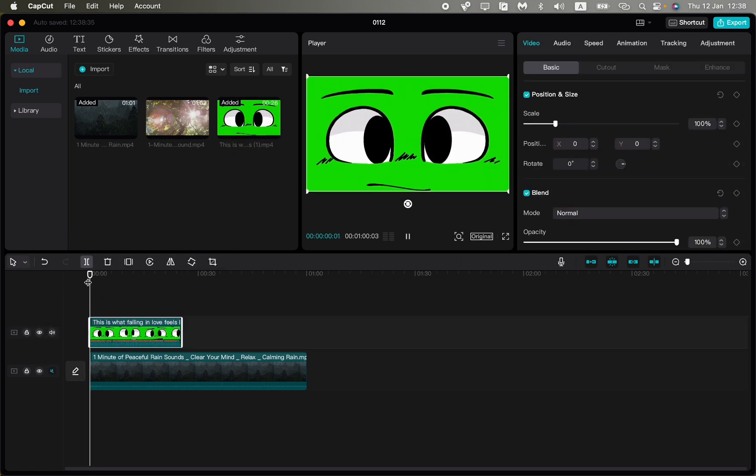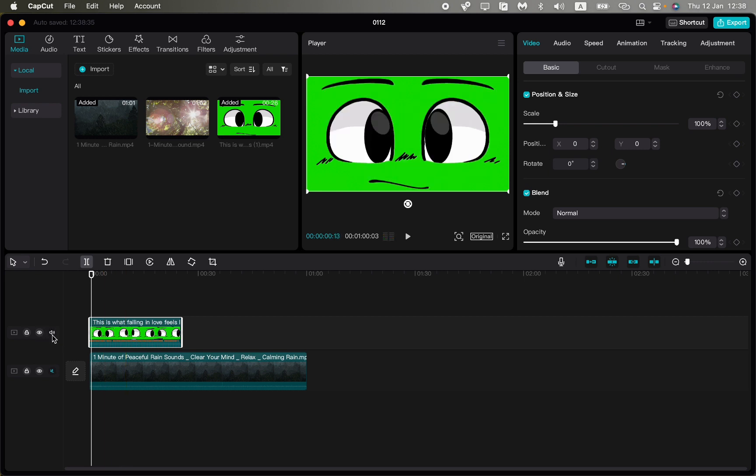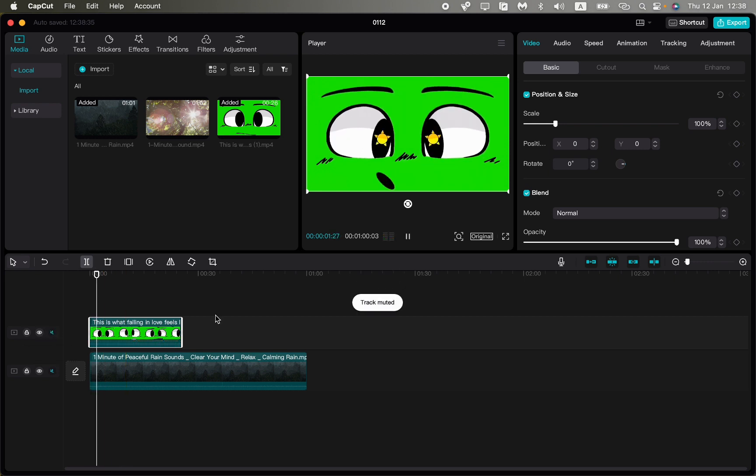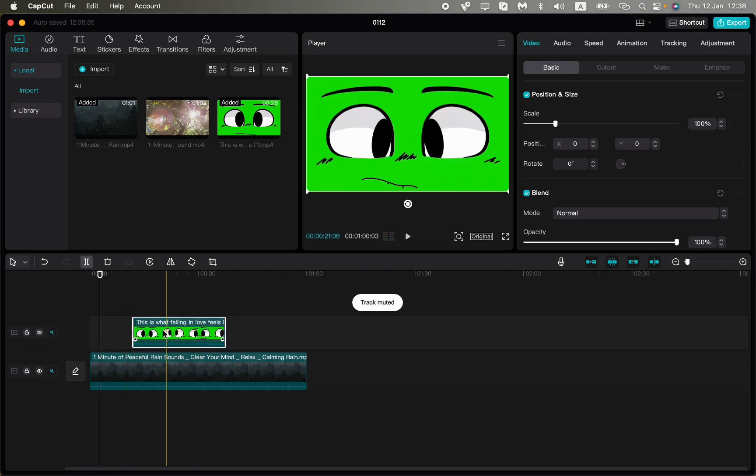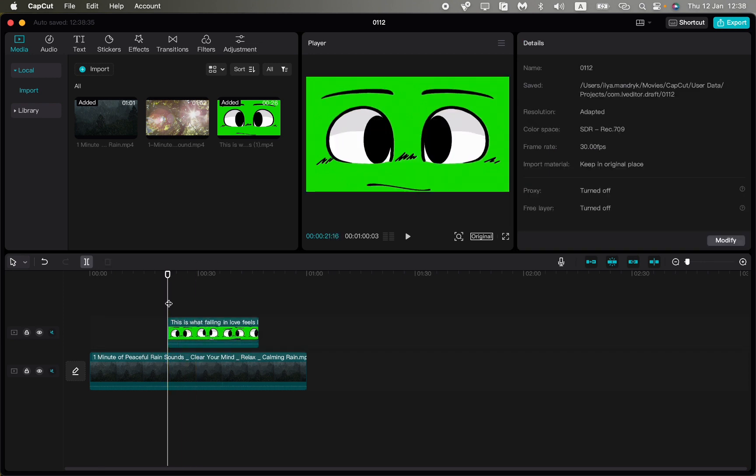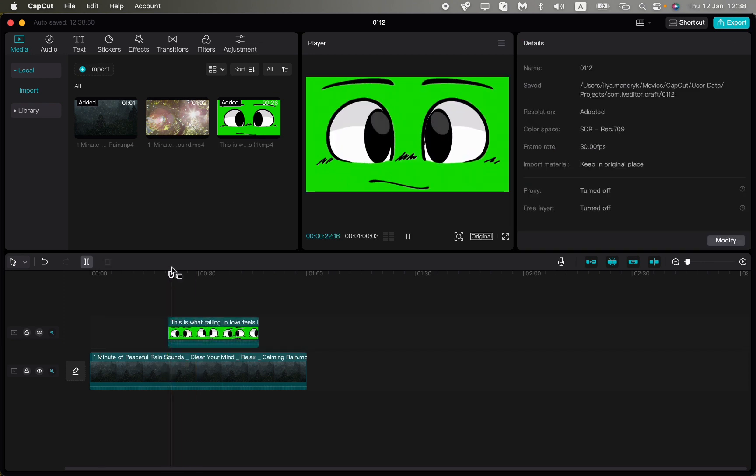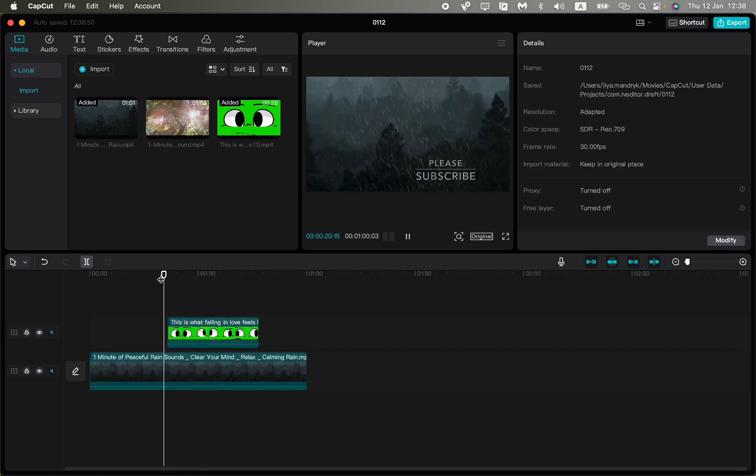After that, as you can see, we have successfully added our video. We can then move it to the necessary position we want it to appear. So after that, as you can see, it looks like this.